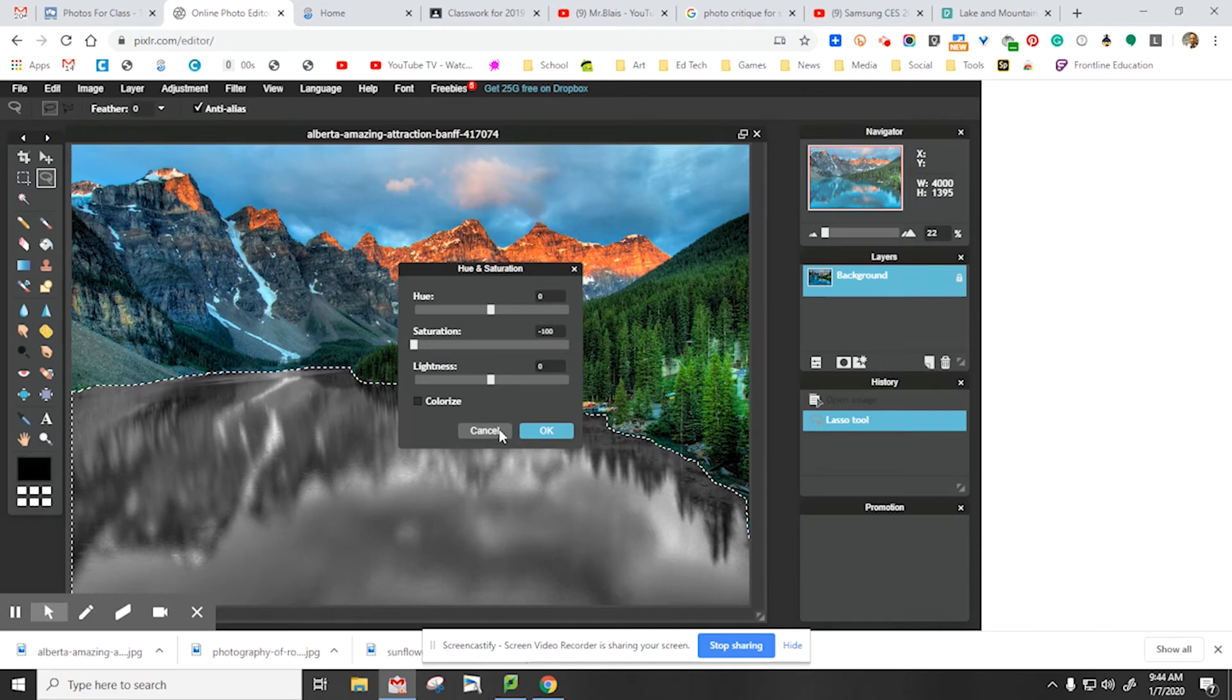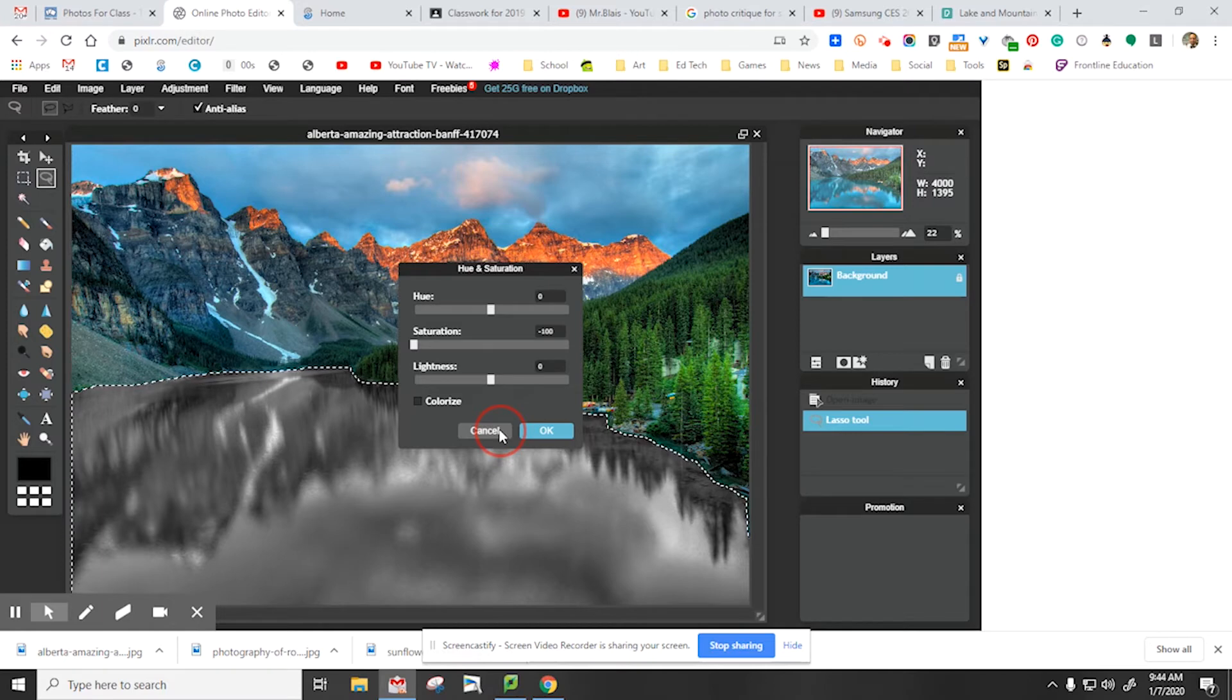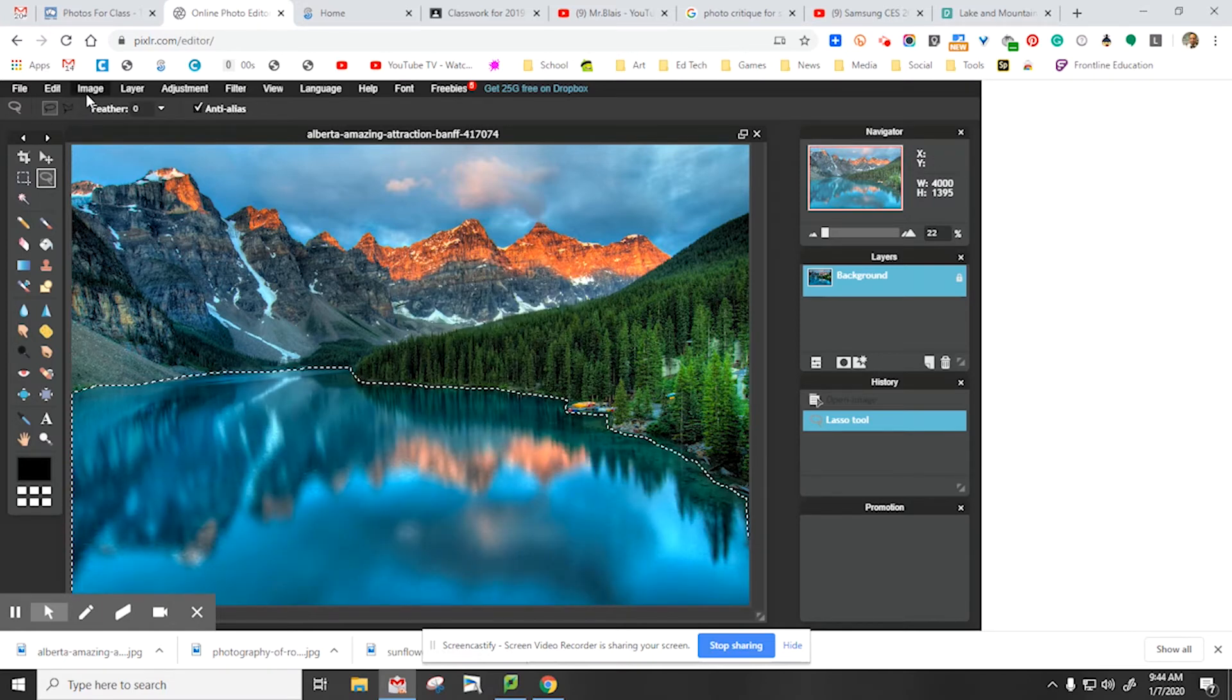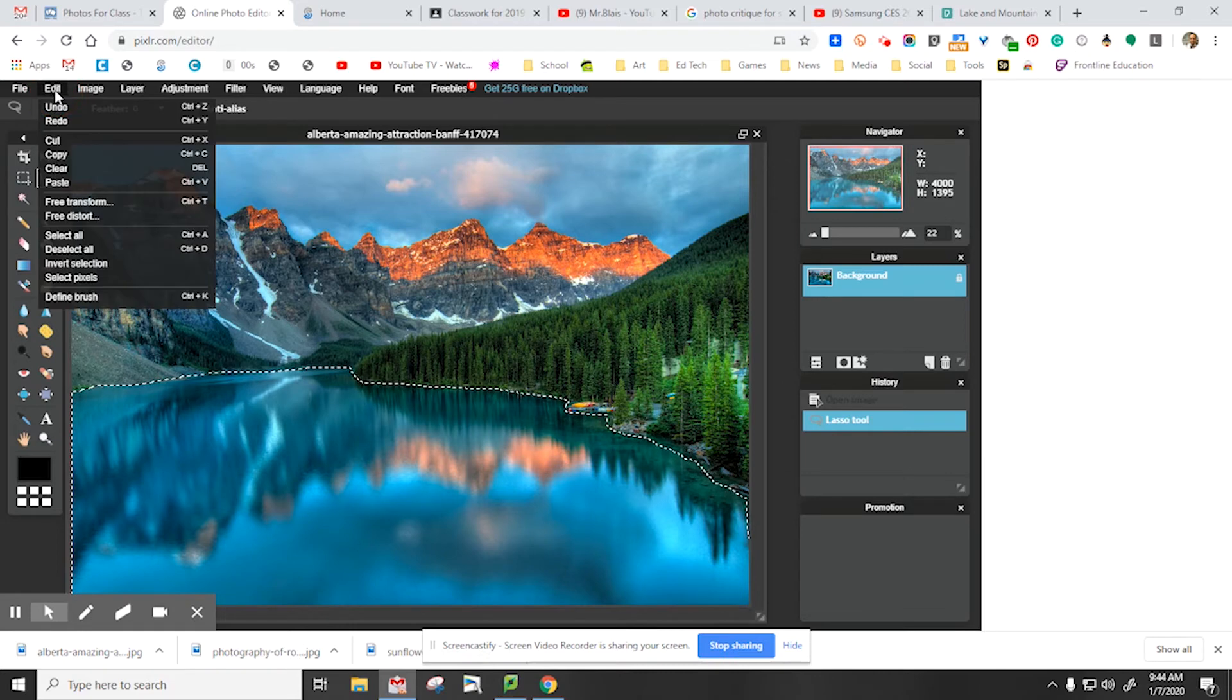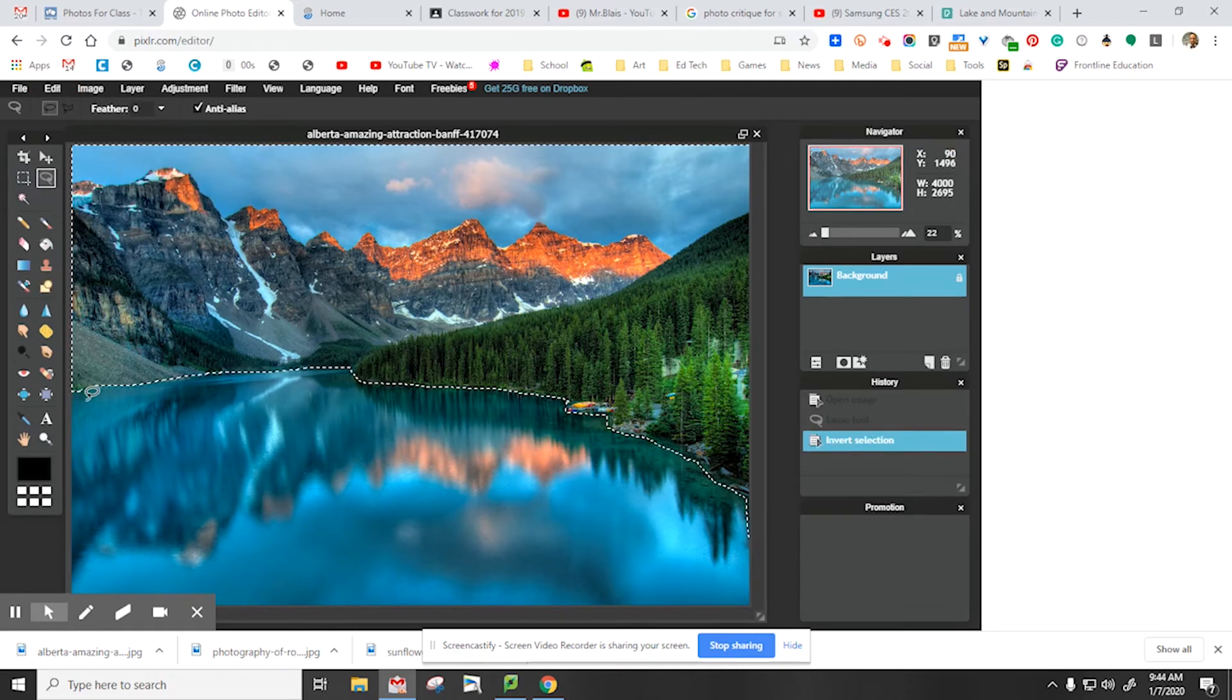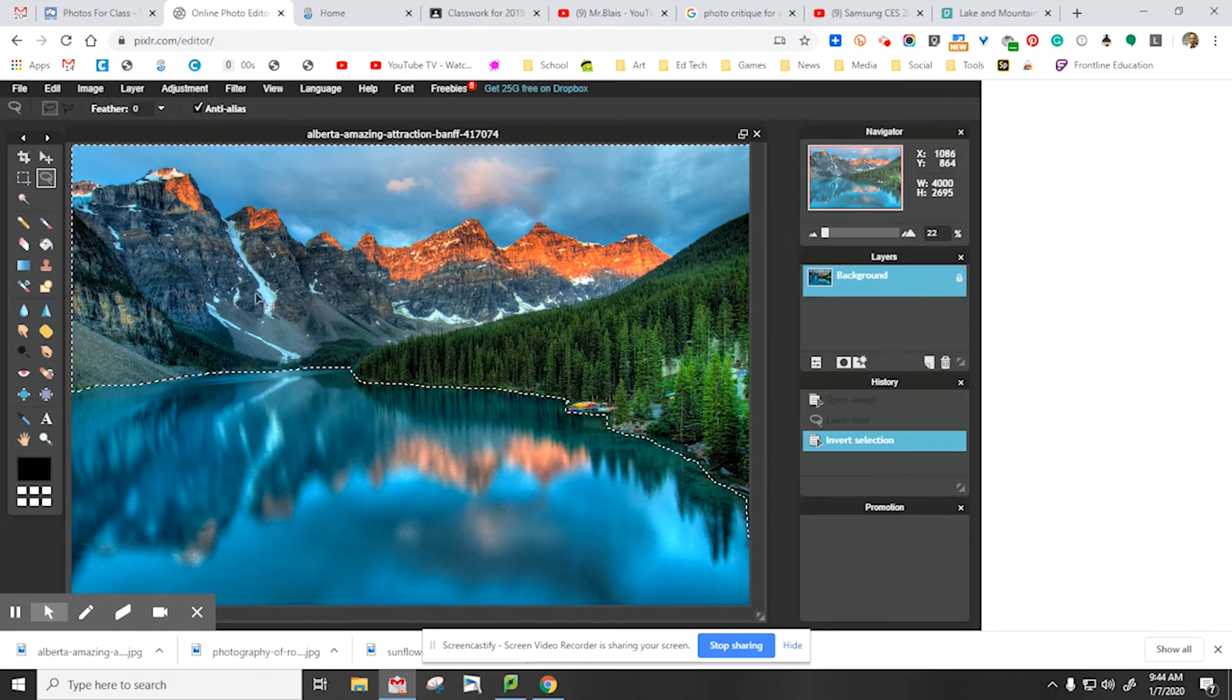I'm going to select cancel because what I want to do is leave the lake in color and everything else black and white. So now with that area still selected, I'm going to go to edit, invert selection. Now if you notice, the area that is selected is not the lake but it's everything but the lake, including the mountains and the trees.